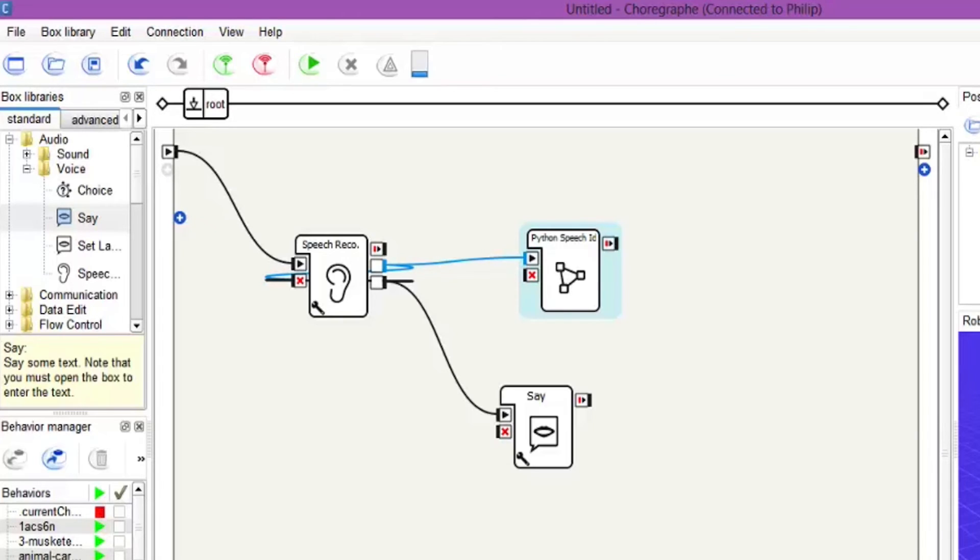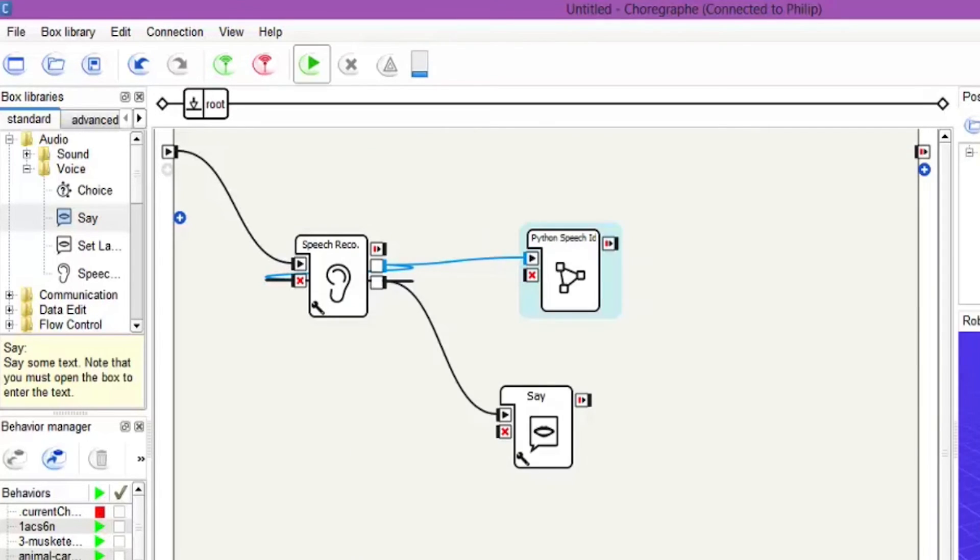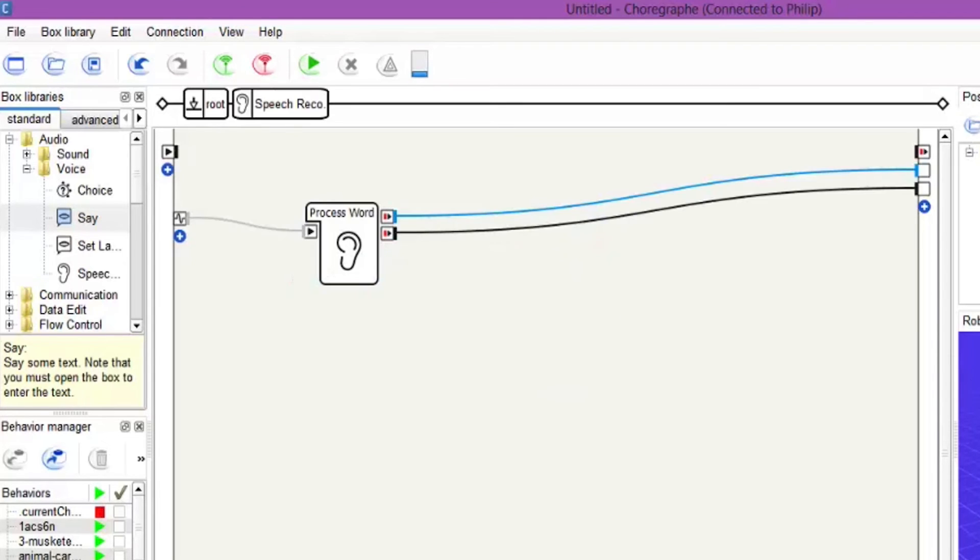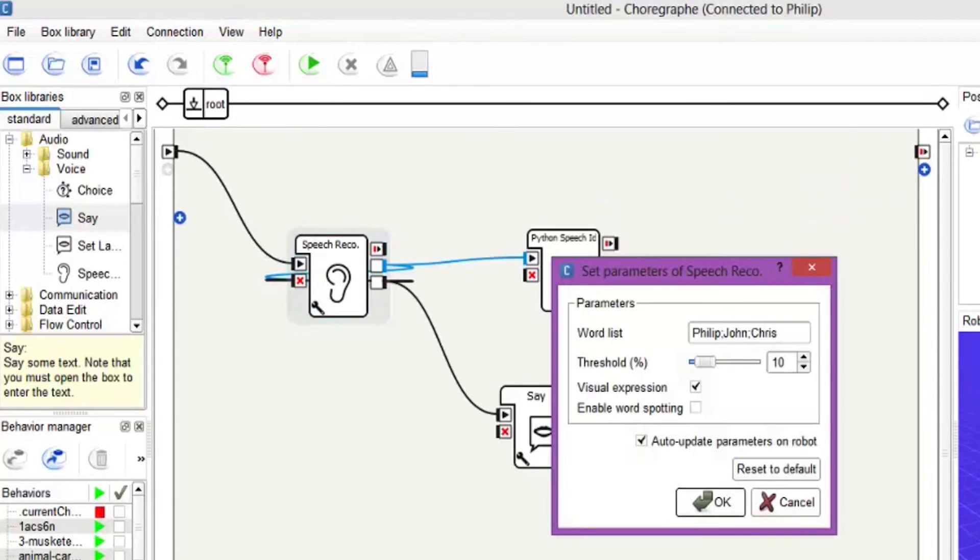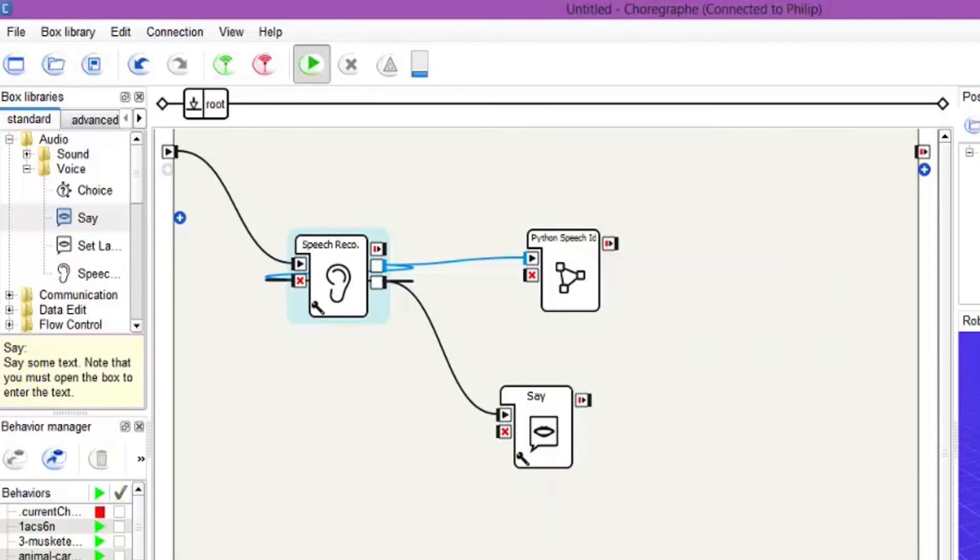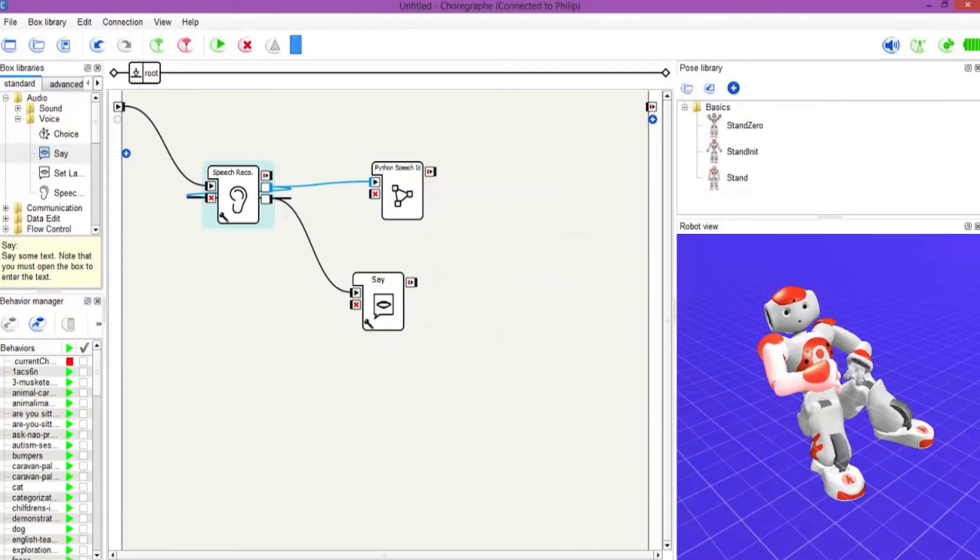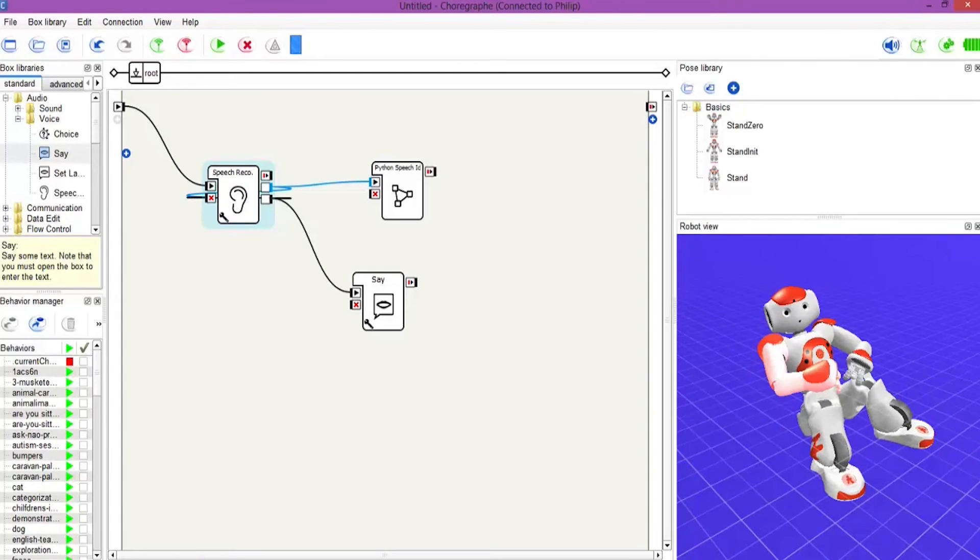So let's give it a go. He's connected up. Yeah he's already connected up. So let's hit play. Don't forget we've got the three names in there that he's going to be listening for. So let's give it a go. Philip. Hello. I am Philip. Brilliant.